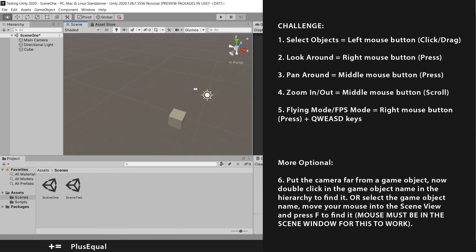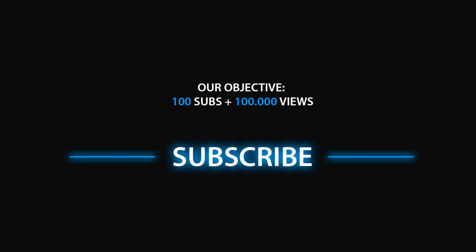So try it yourself, do all these steps and you are ready to go. Thank you for watching this video. Hope you learned something new. And I will see you in the next one.